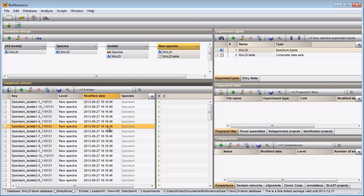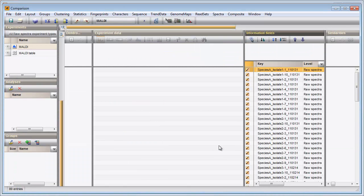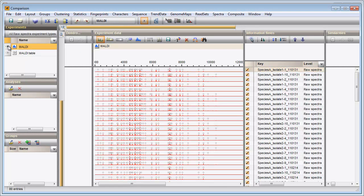In the raw data level I select all entries at once with the keyboard shortcut Ctrl-A. I create a new comparison and click on the MALDI experiment in the Experiments panel to display the spectra in the Experiment data panel.